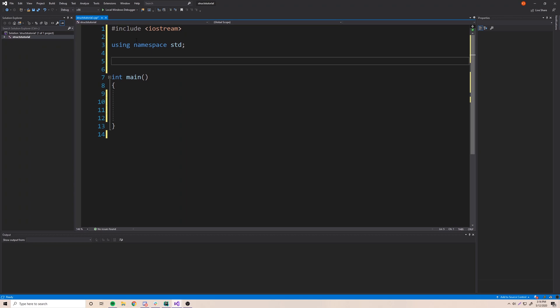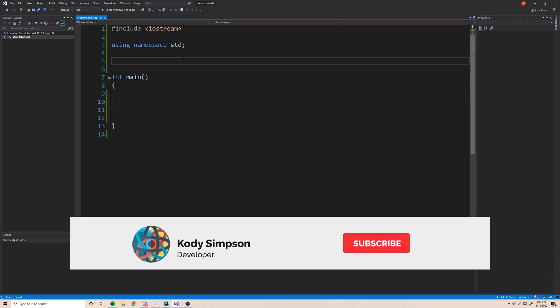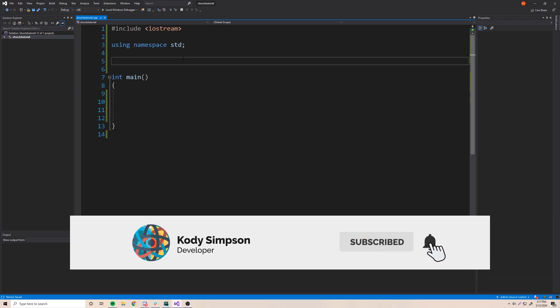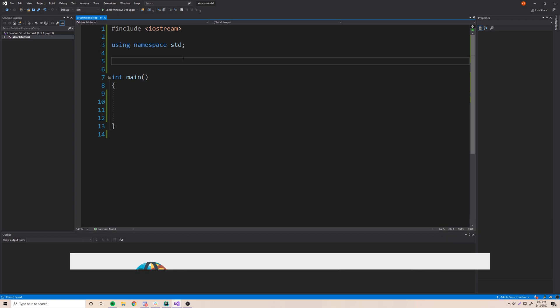Hey, what's up guys? Back again with another video in the C++ series. This time I'm going to teach you how to work with structures. Last episode we gave a brief overview of what structures or data structures are, and also abstract data types. In this episode we're going to look at one of those abstract data types and learn how to use it so we can have a grouping of values to create a custom data type within the C++ program.